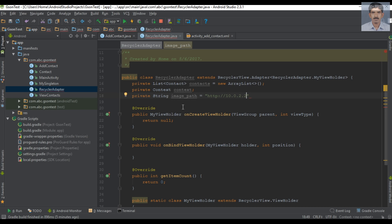Here I specify the IP as 10.0.2.2. This is because we are going to test our application on an Android Virtual Device, and this is the IP used by every Android Virtual Device to access localhost. In localhost we have a folder called 'contact_app', and in that folder we have another folder called 'upload'. So this is the image path on the server.